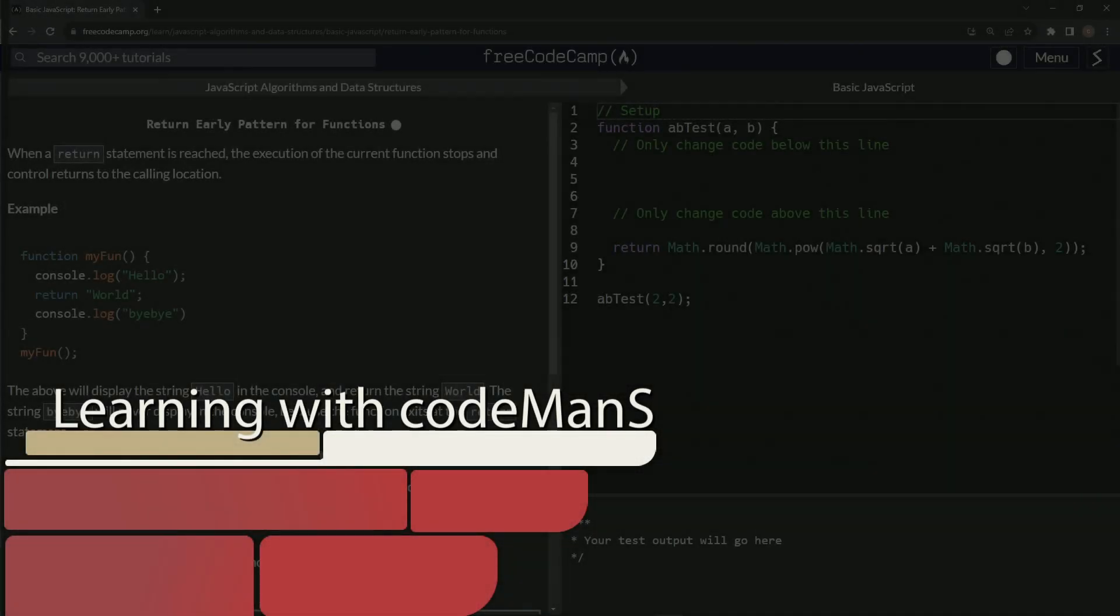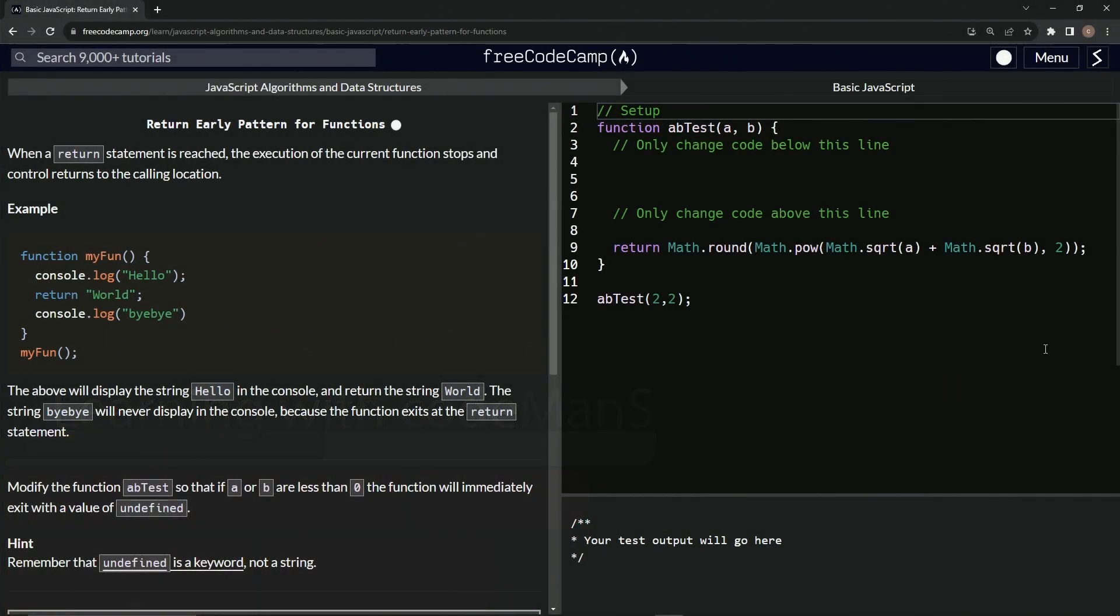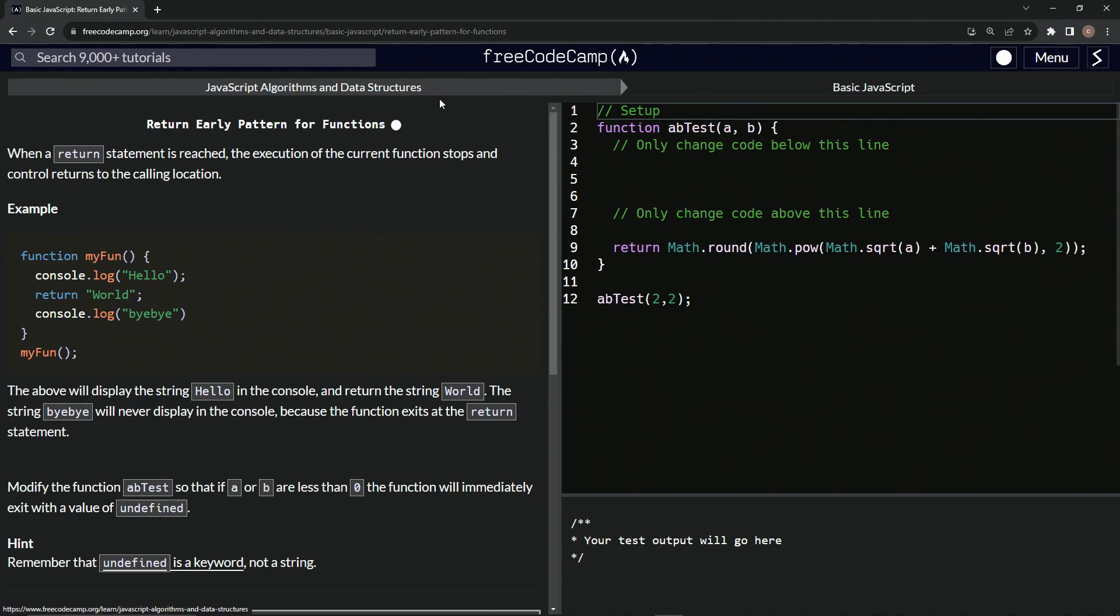All right. Now we're doing FreeCodeCamp, JavaScript algorithms and data structures, basic JavaScript, return early pattern for functions.